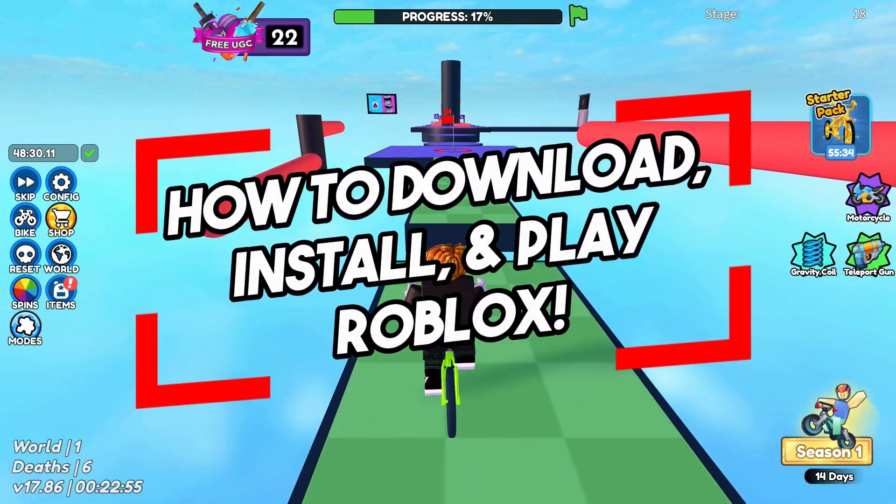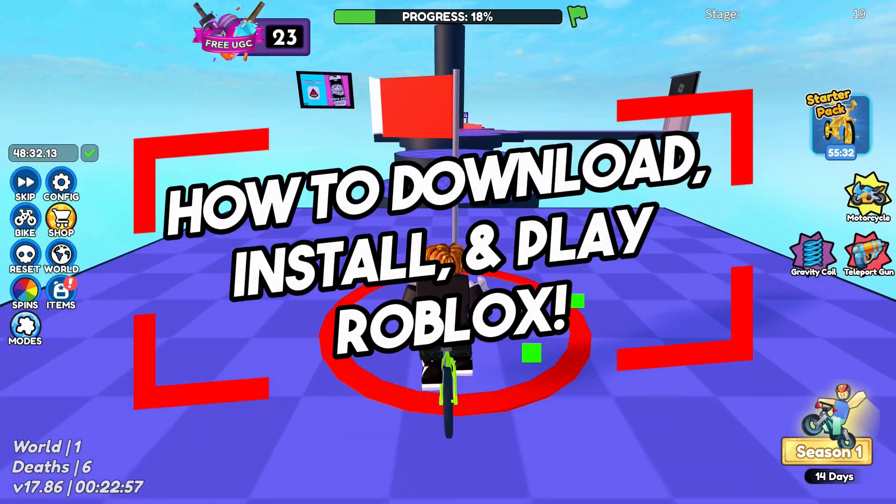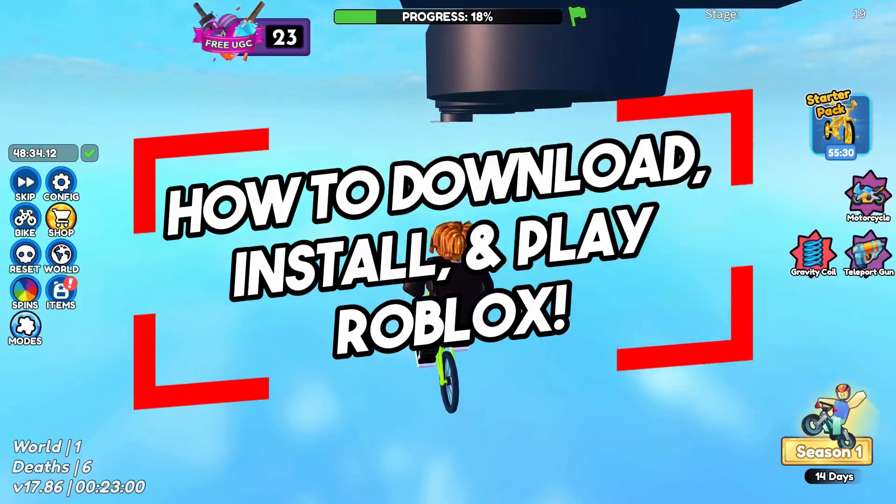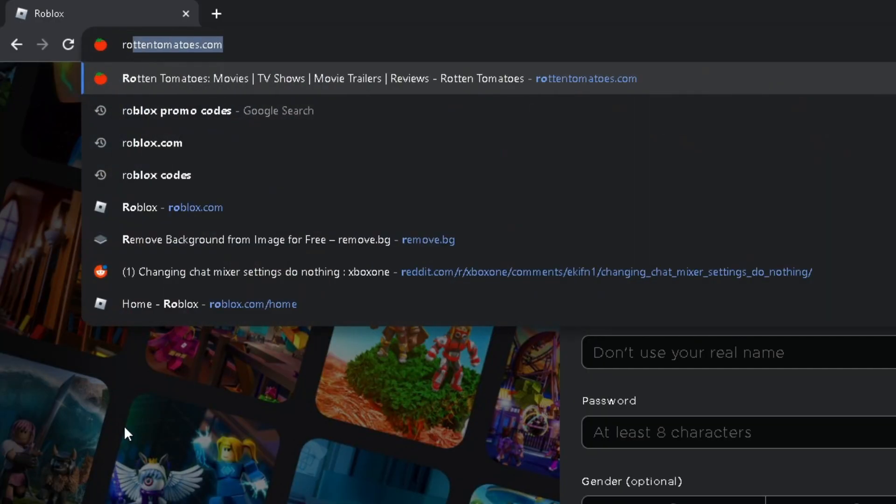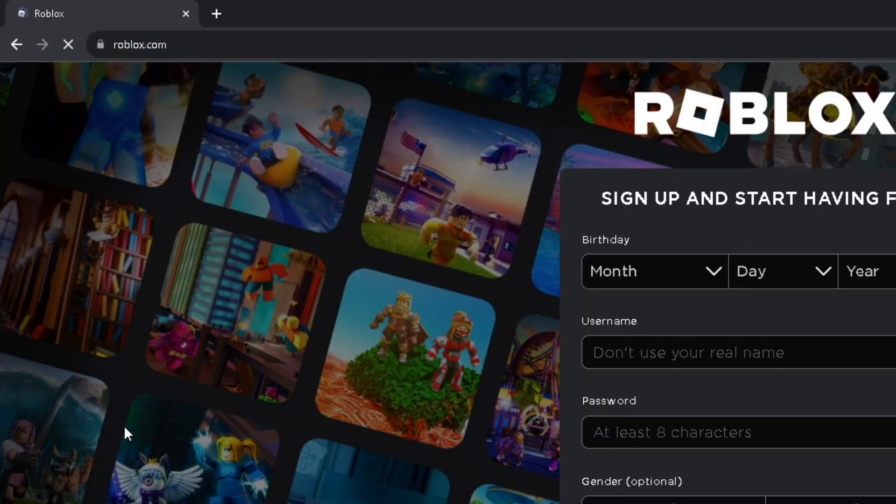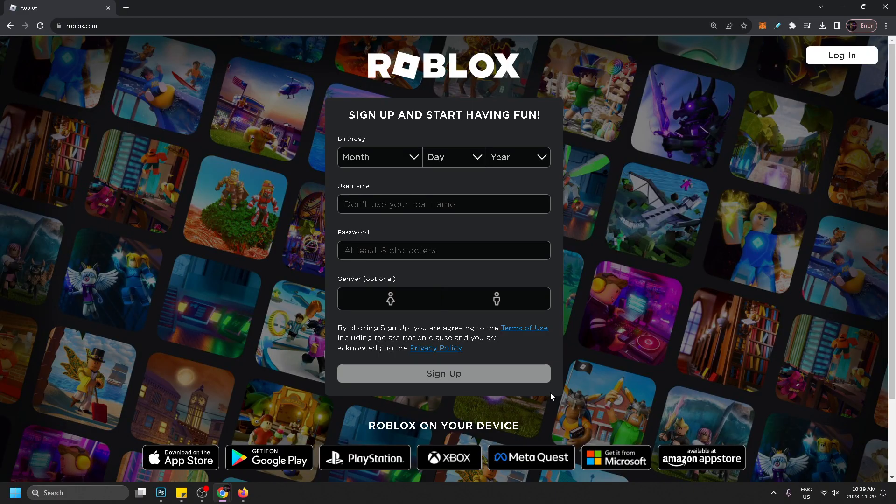In this video I'm going to show you how to download and install Roblox on your PC or laptop. The first thing you want to do is open up your browser and go to roblox.com. Once you're here you'll